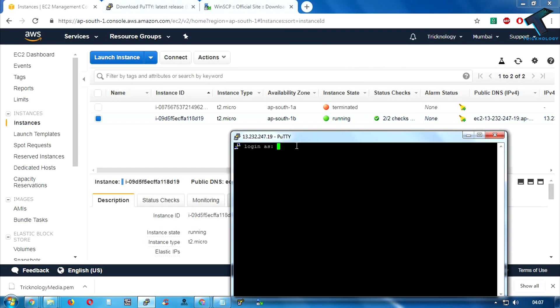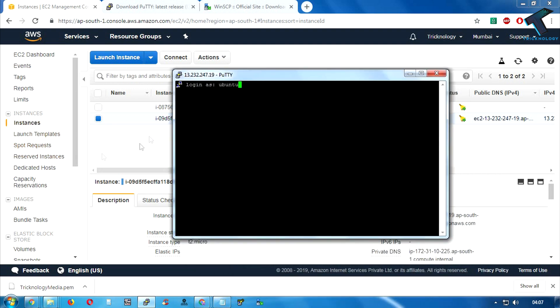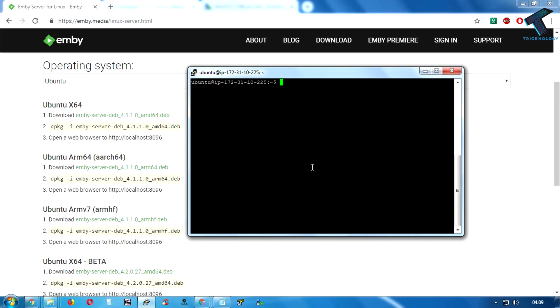Click on Open. It will show a security alert — click Yes. Normally when you create an Amazon Linux instance you put 'ec2-user', but in this case I'll put 'ubuntu' because I created an Ubuntu operating system on the AWS instance. Press Enter to log in. After logging in as the Ubuntu user, create a root password by typing 'sudo passwd root' and pressing Enter.